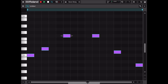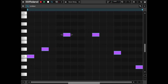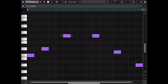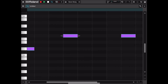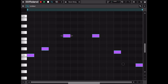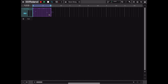As always you can scroll left and right, up and down, and zoom in or out both horizontally and vertically. Now let's close the editor.